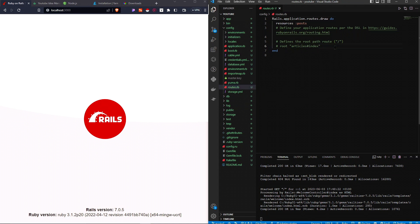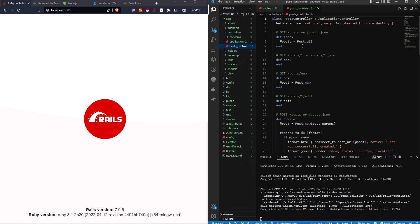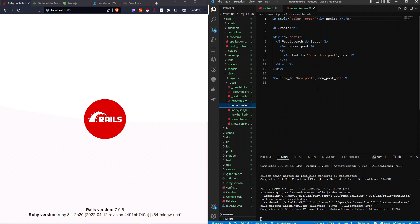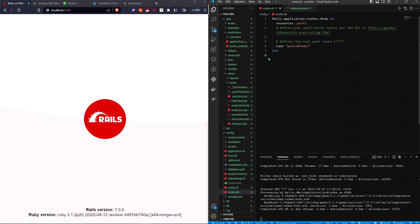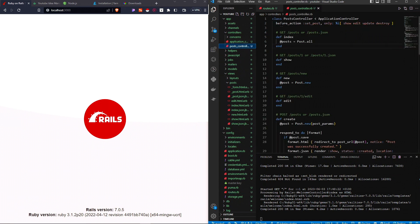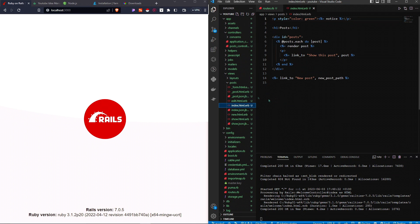Routes.rb is where we define the routes of our application. It says 'defines the root path' and all we have to do is type 'root'. I'll uncomment this and say 'posts#index'. We created a post scaffold — that's where the 'posts' part comes from, and 'index' is where we want to point. The root function points to app/controllers, finds the posts controller, and then the index action of that controller. This index action corresponds to the index view in the posts folder in the views folder.